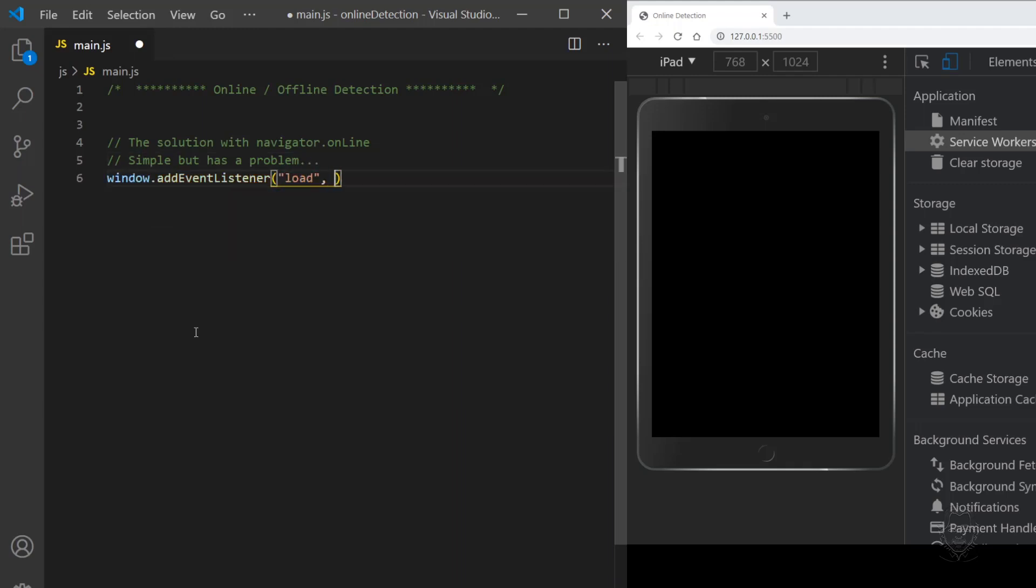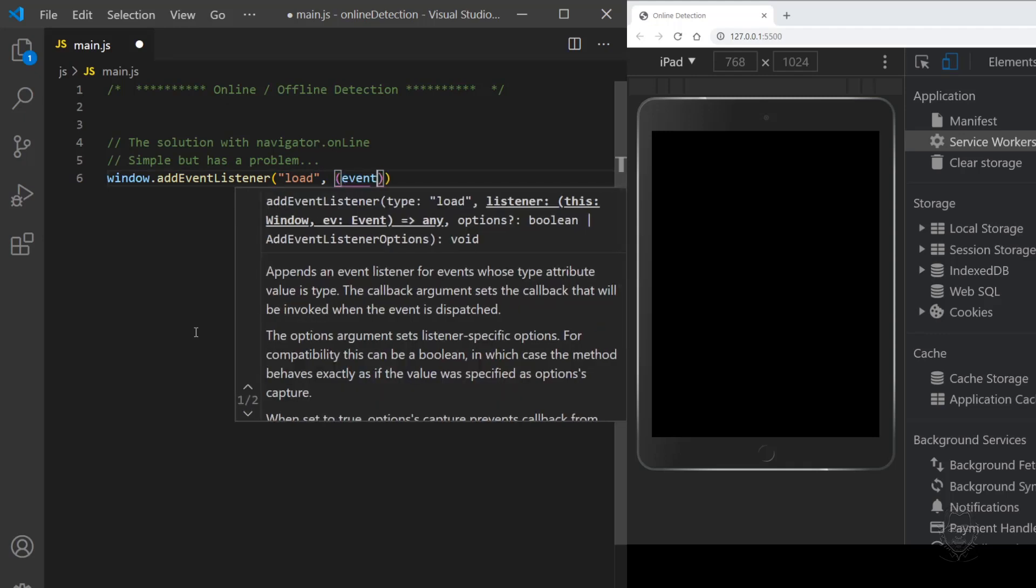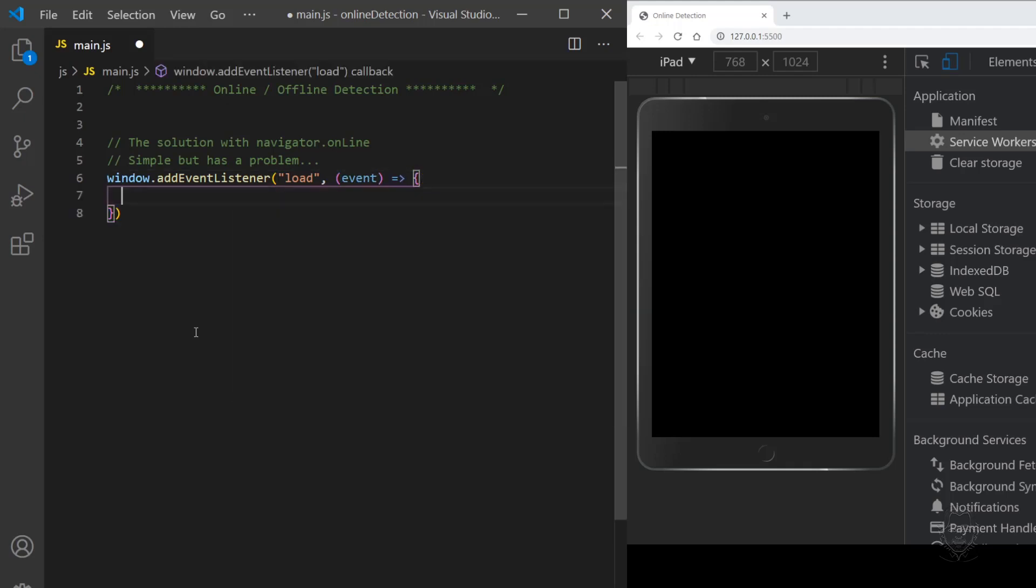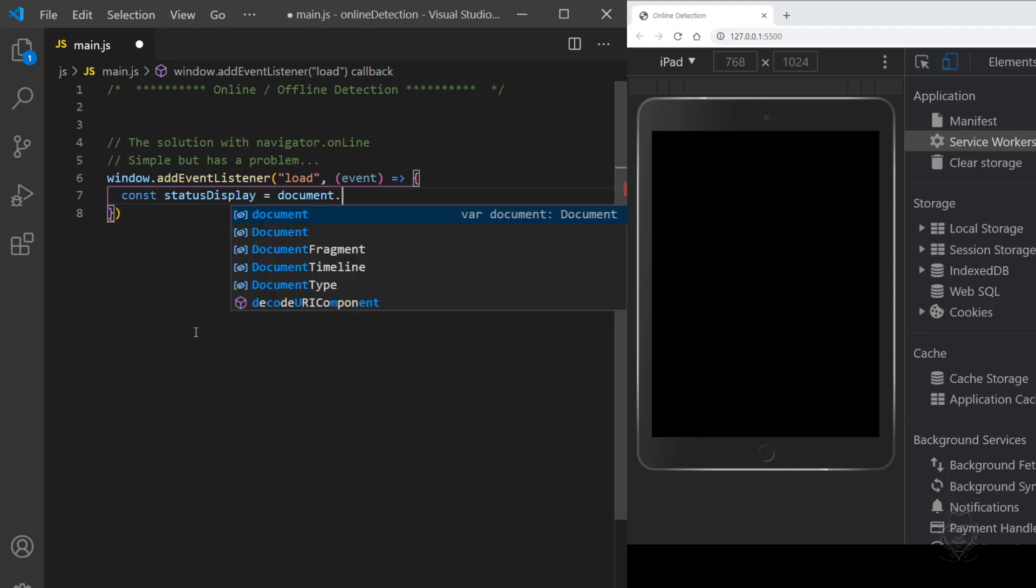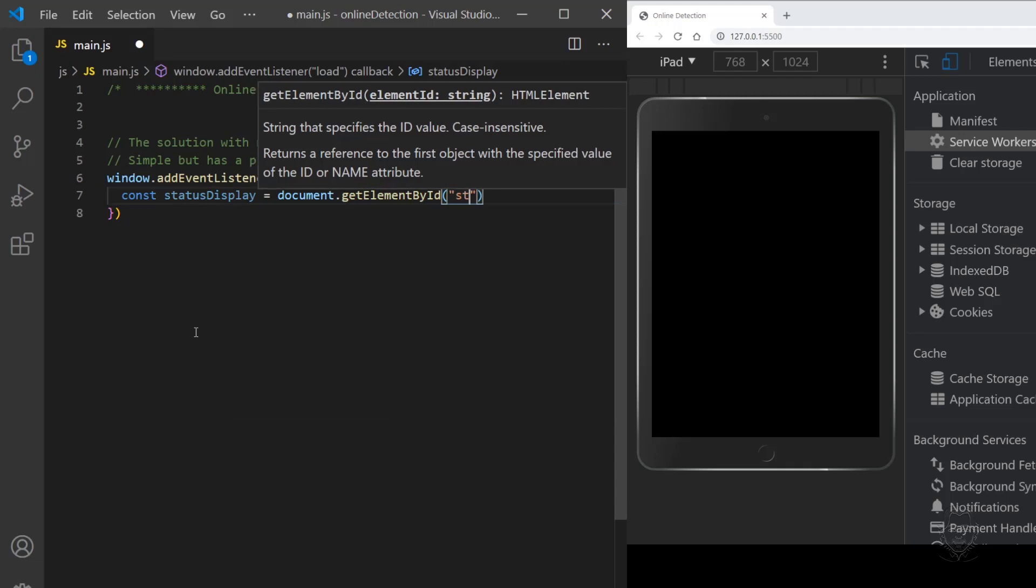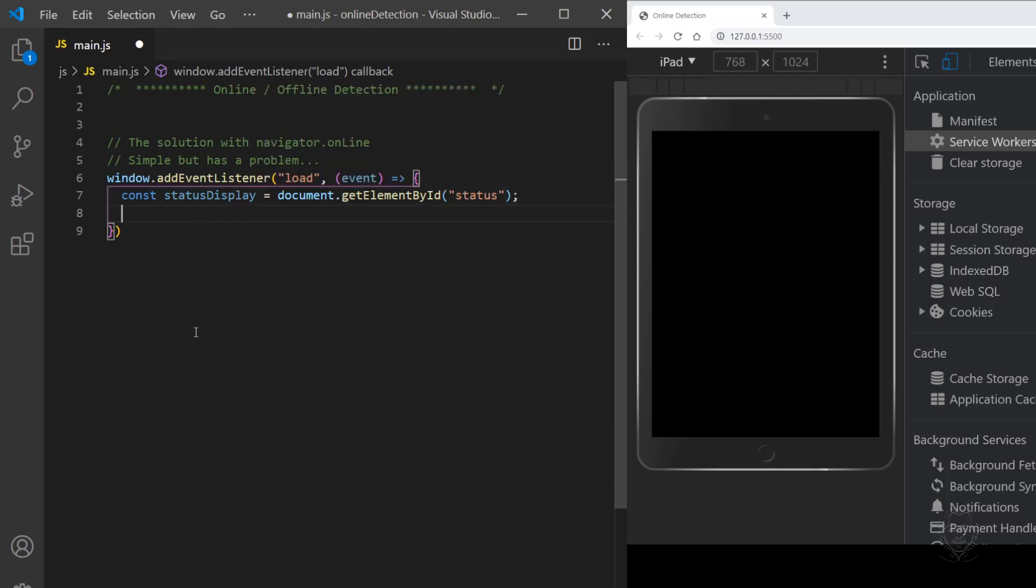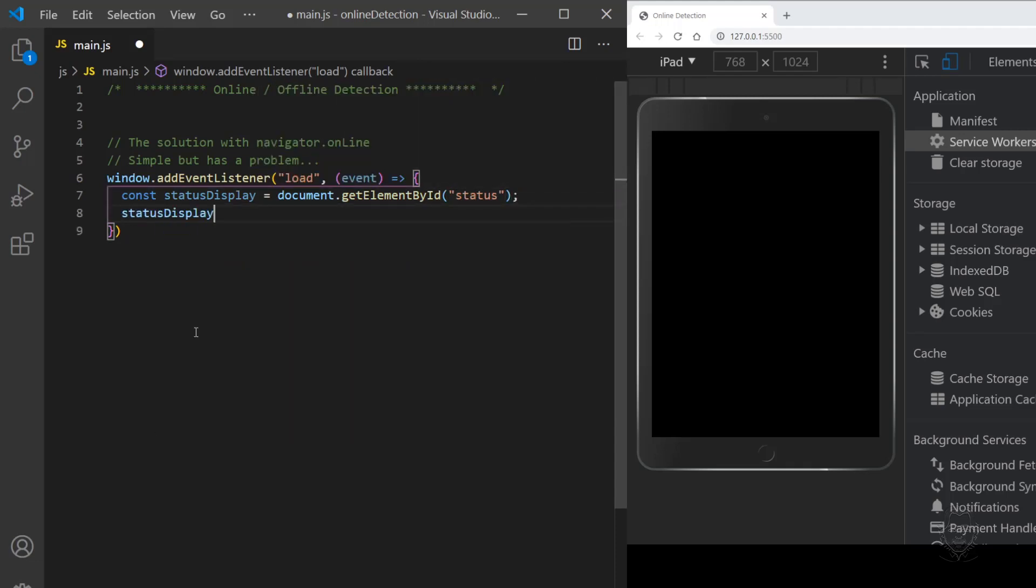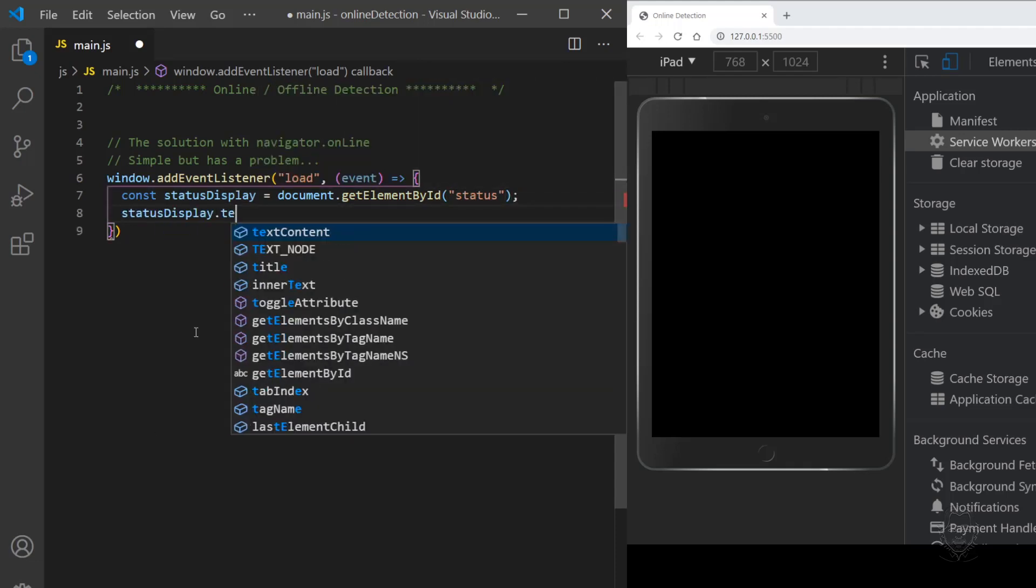Let's start by adding a load event listener. When the load event fires, the listener will check the online property of the Navigator interface and then display the online status. The online property of Navigator provides a Boolean response, meaning we get either true or false.